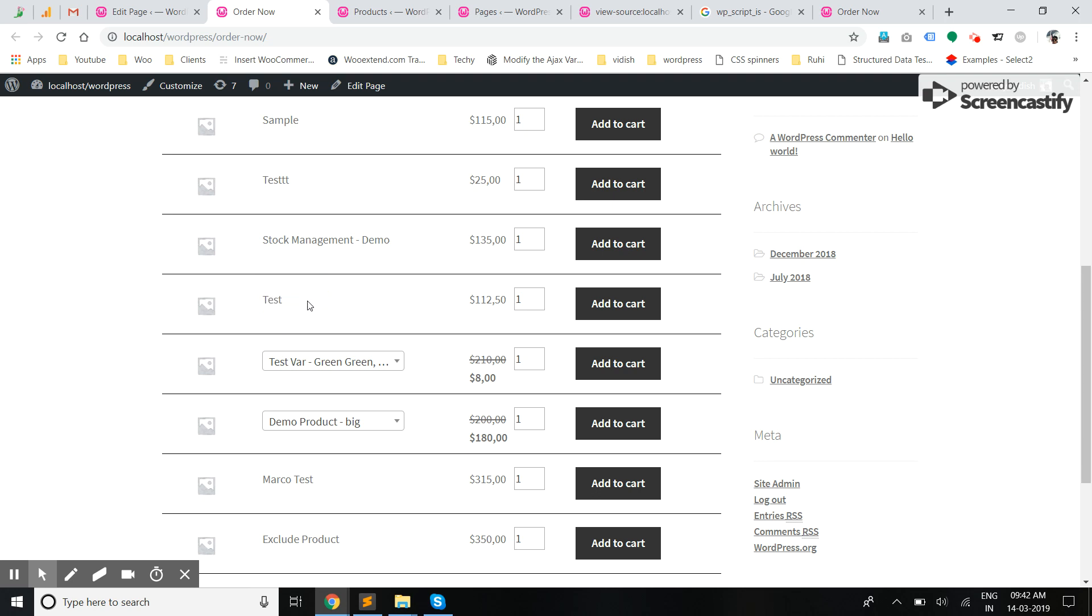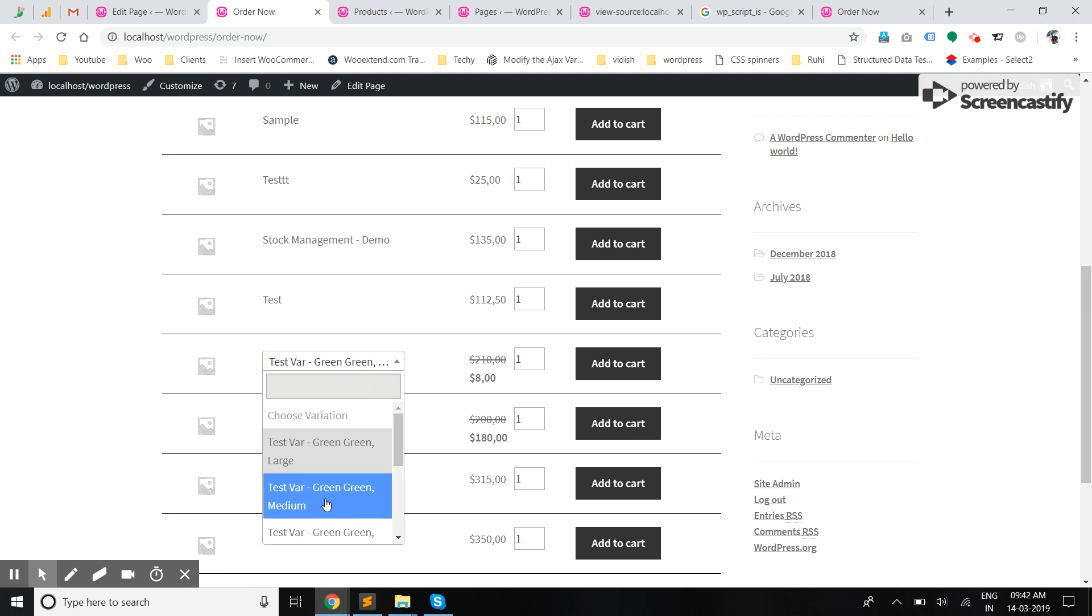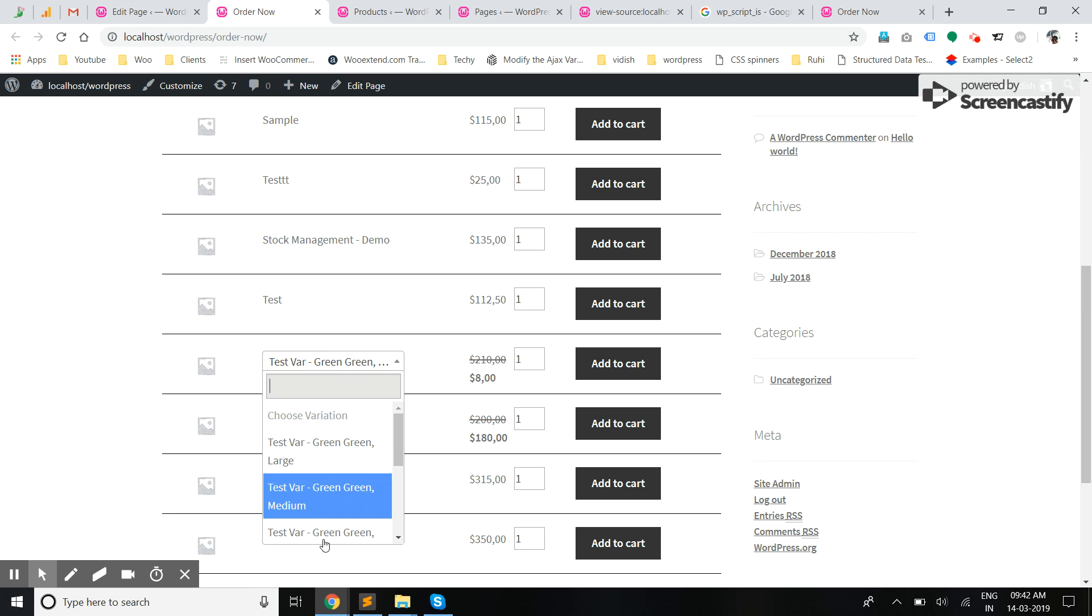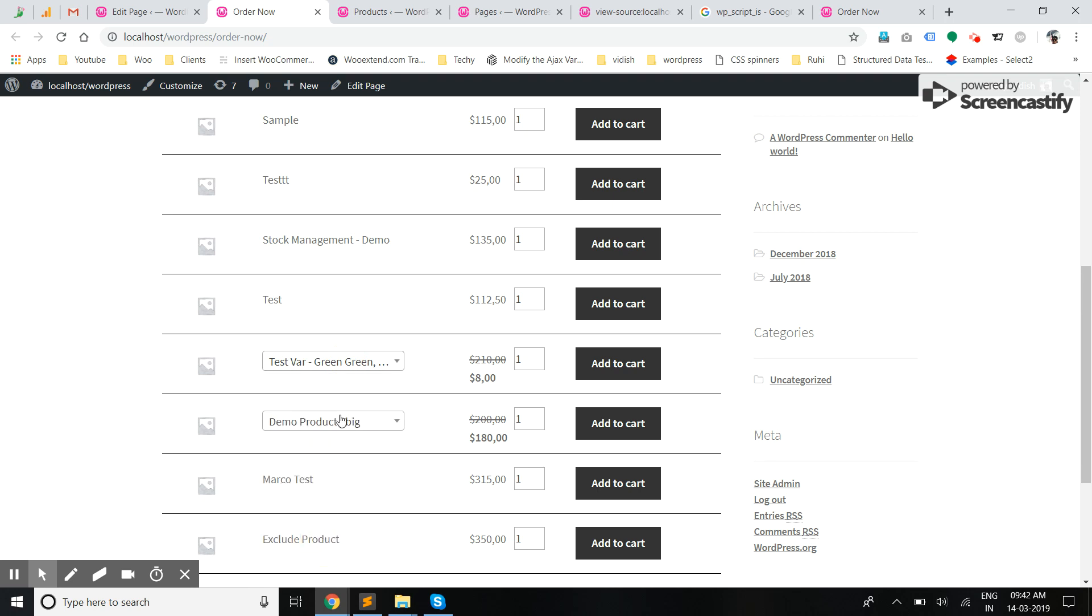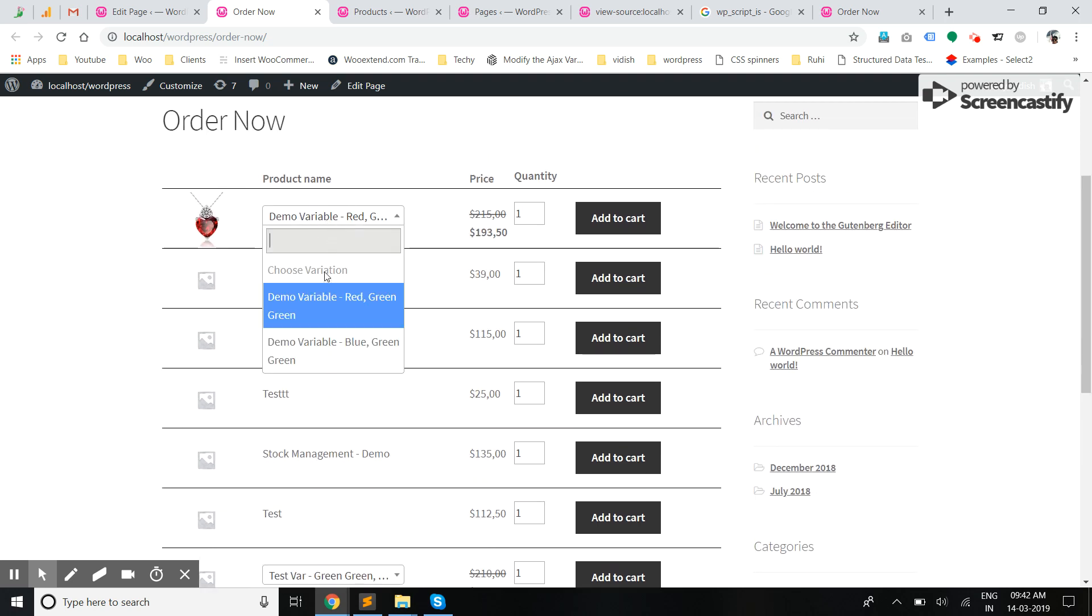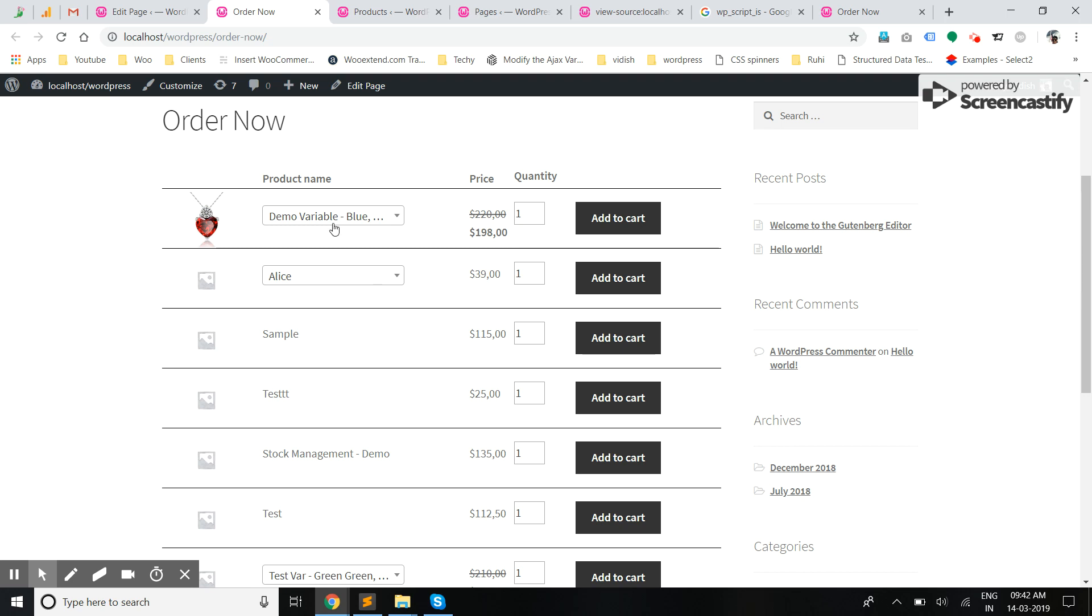For variable ones, you can choose the variation like this, and it will update the prices of the variation accordingly.